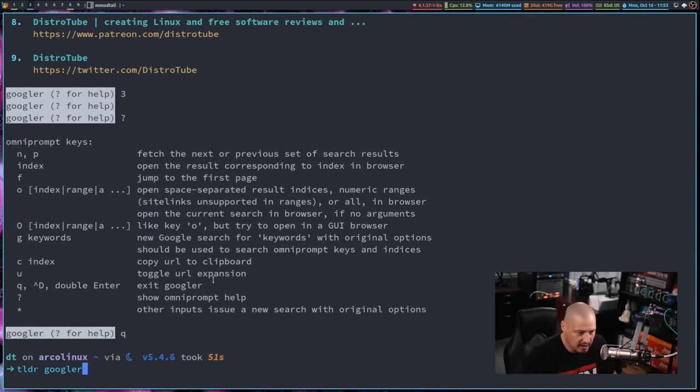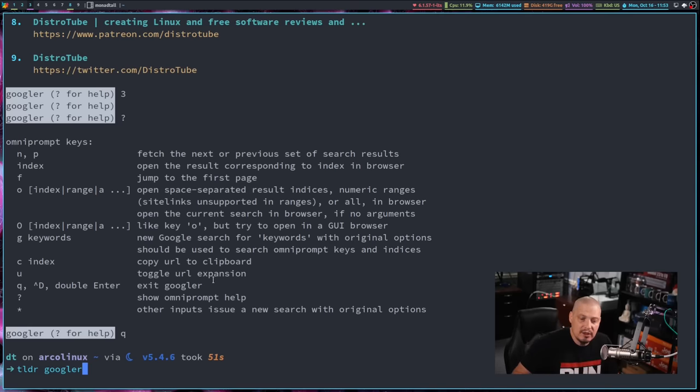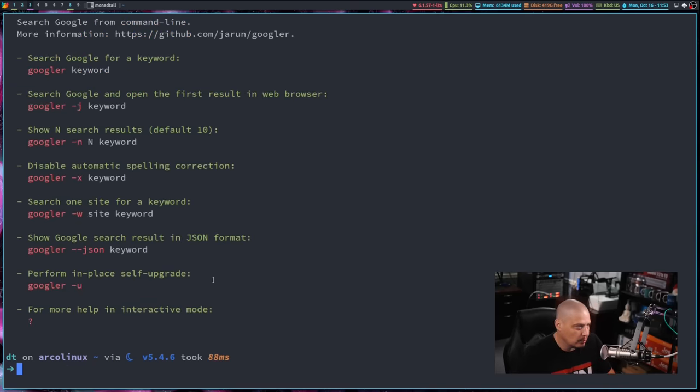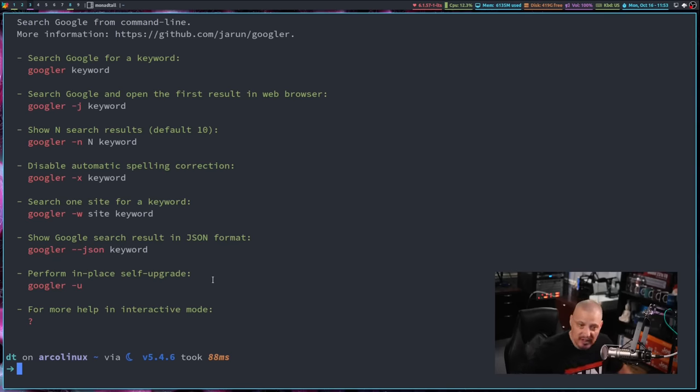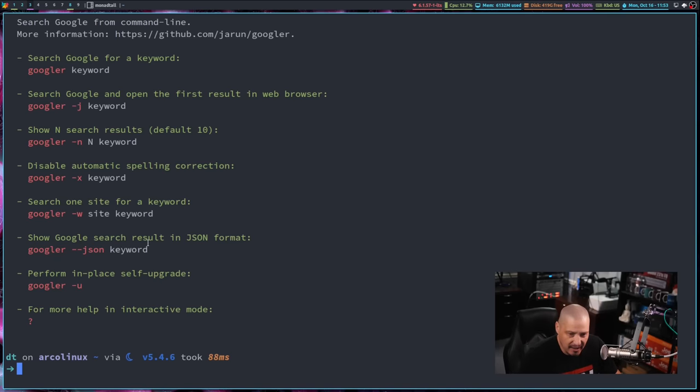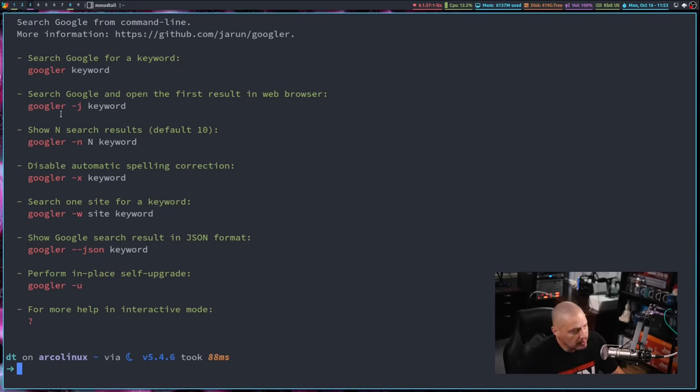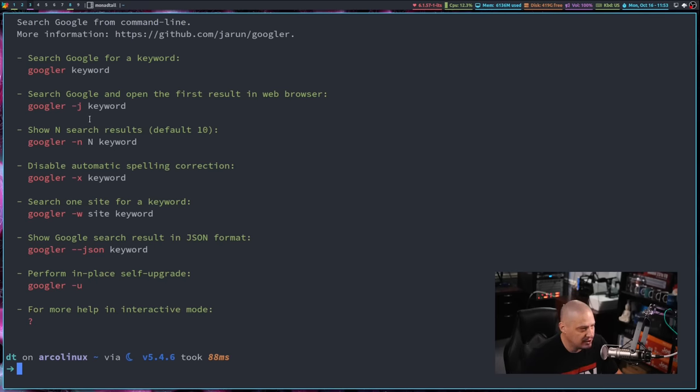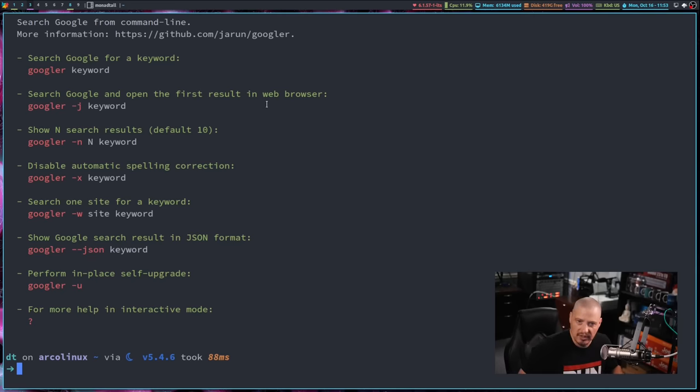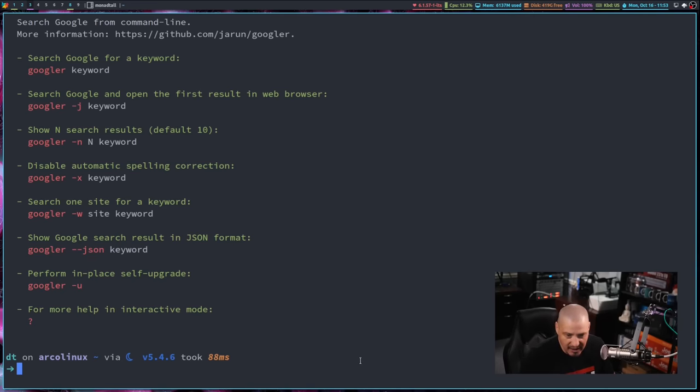Another really good source of information, TLDR is a command line program. It's kind of a cheat sheet program. It's a really short man page. Instead of getting a really lengthy manual to read, TLDR is nice because it just gives you eight or ten of the most common ways to use a particular program. So if you do a TLDR on Googler, you can see some of the common flags and options. For example, Googler -J keyword would open the very first search result in the web browser. So you don't have to specify an index number.